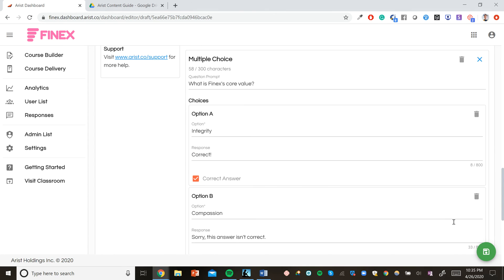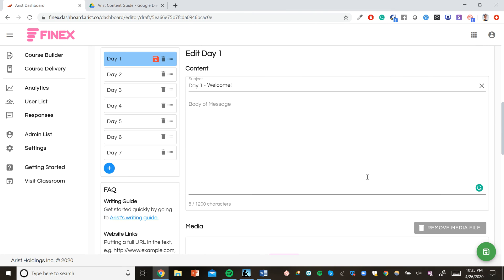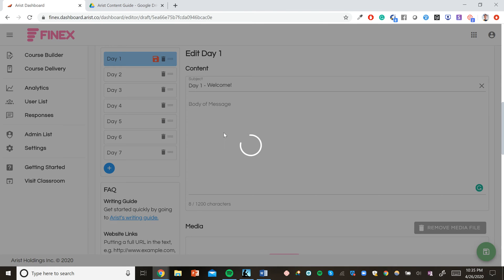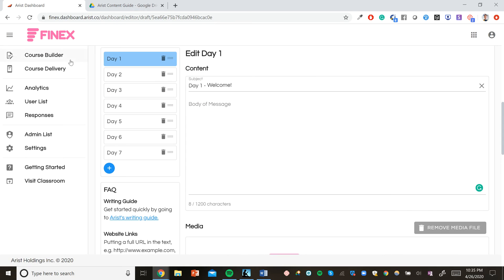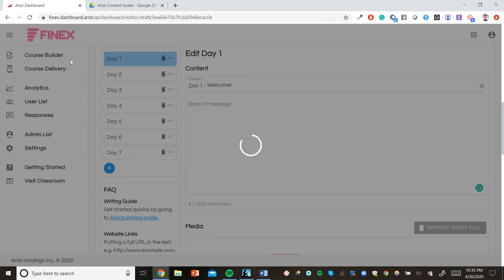Once we finish plugging in all the days of our course, we can just click save and head back to the course builder.